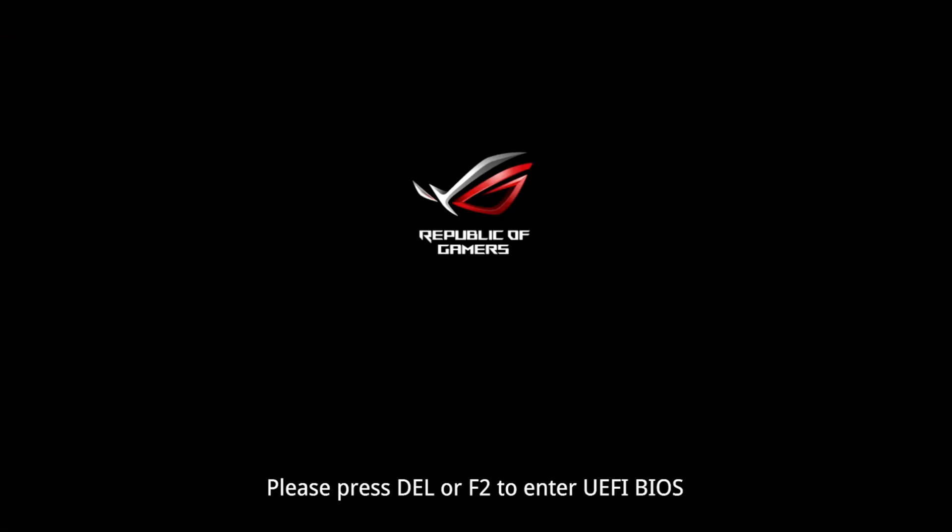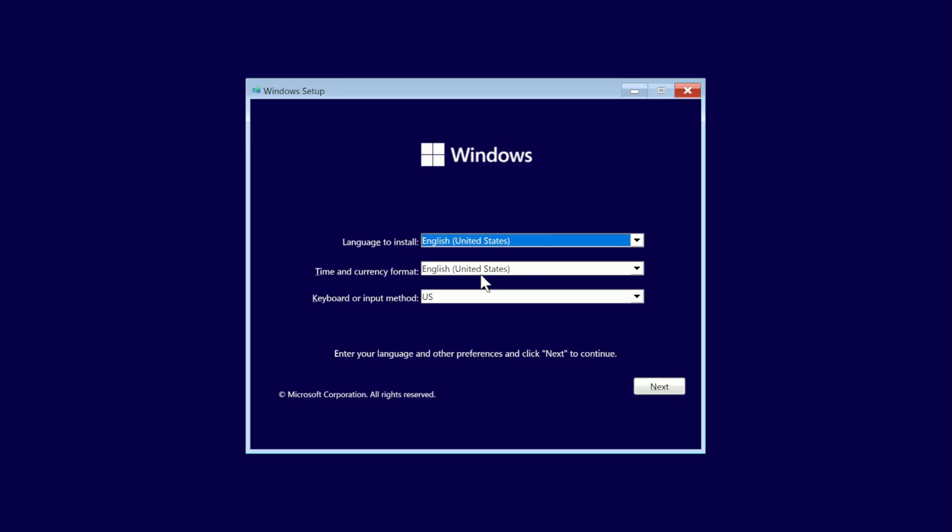Now if your boot order is properly changed, you should now boot to the USB drive. And after a few moments, you should be presented with the Windows setup. At this point, you'll want to change any language or keyboard settings, and then we'll just click next.